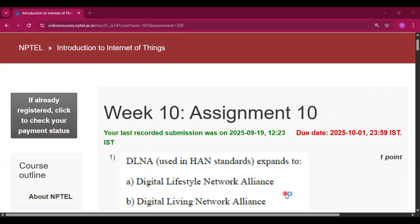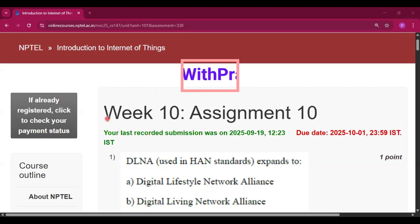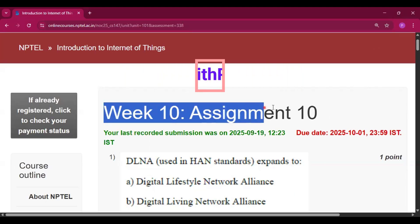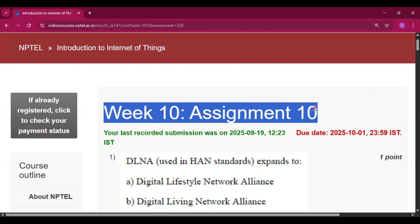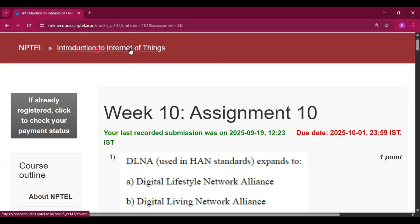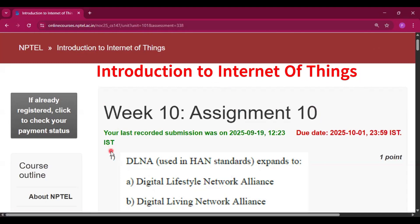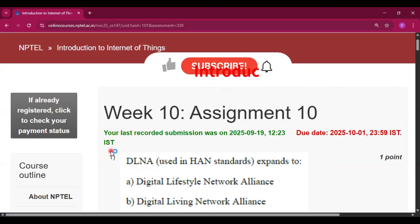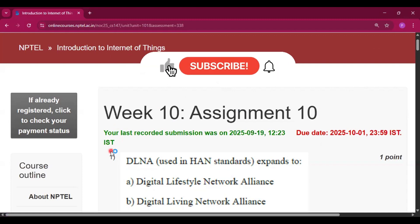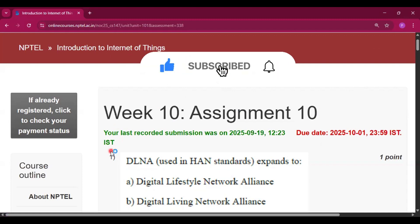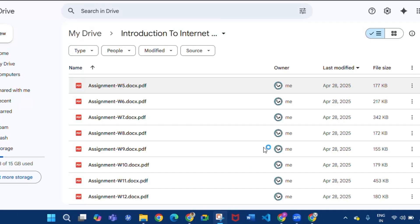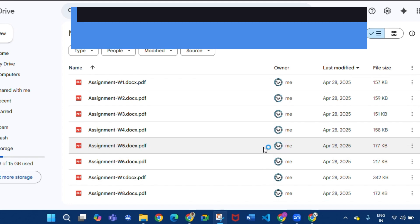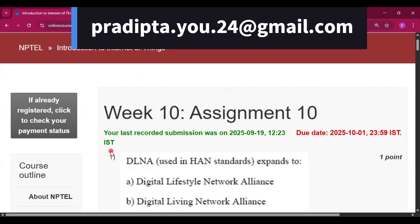Hello and welcome to my channel Study with Pradipto. Today I will discuss week 10 assignment 10 answers of the course Introduction to Internet of Things. Please subscribe to my channel and press the bell icon. If you want previous year assignment questions, then mail me at this email and I will give you the drive link.